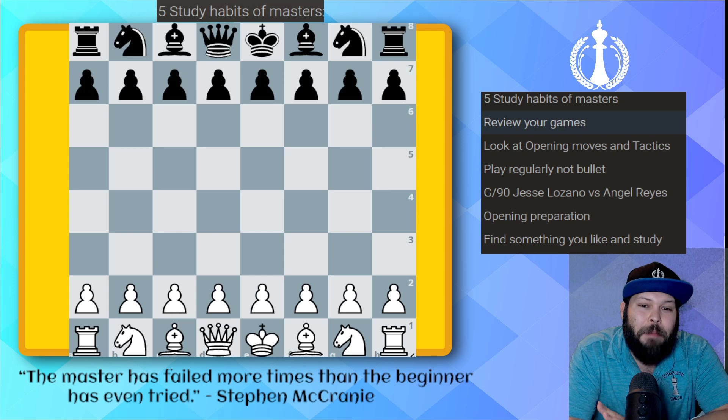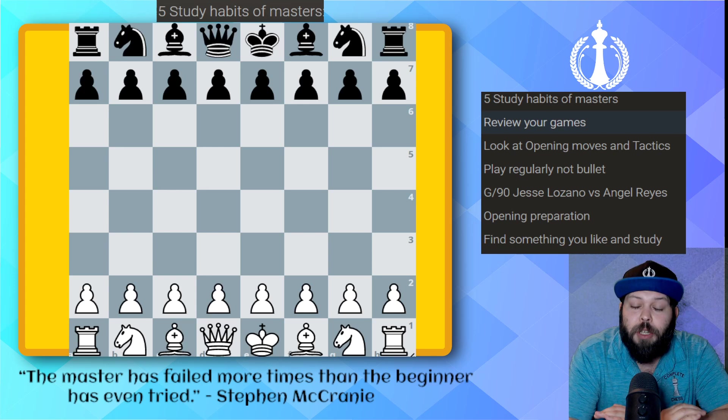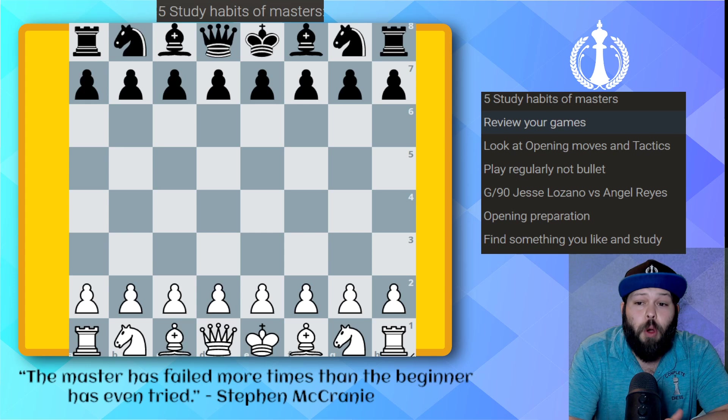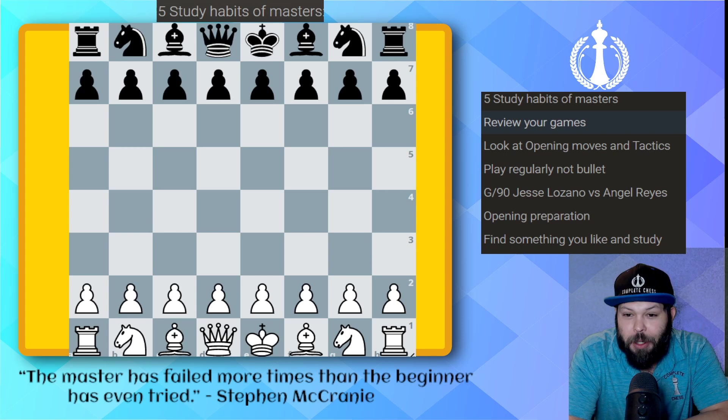Many people do not study with the computer correctly. A lot of people will study with the computer looking for strategic moves — not the best idea. Computers do not think strategically; they are just calculators. You're going to be using it for opening moves to see what the best moves are, and also for tactics. Those are the two main things. Do not ask them what the best strategic move is.